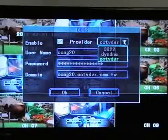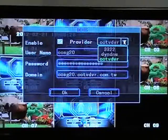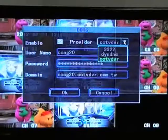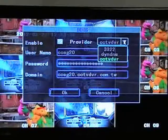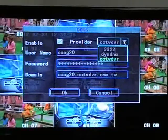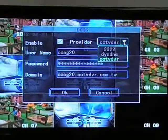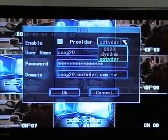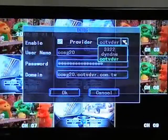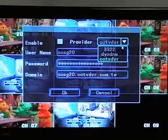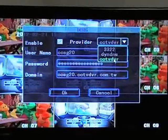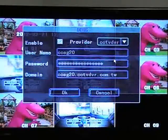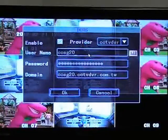Under Provider, there is a drop-down menu that will allow you to choose whichever provider you want. If you wish to receive your own free login information, contact us by phone or email, and we will provide you your own username and password on our CCTV DVR server for your DDNS. Choose the provider you wish to use. For this demonstration, we will be using our CCTV DVR provider.